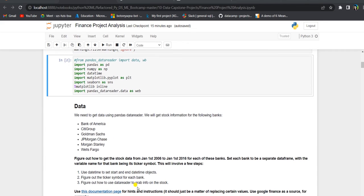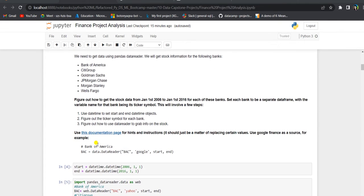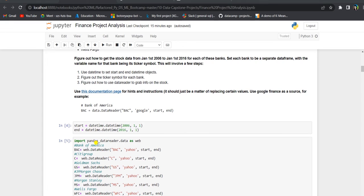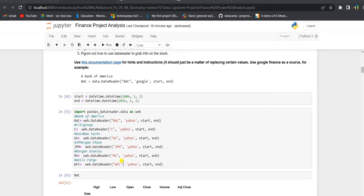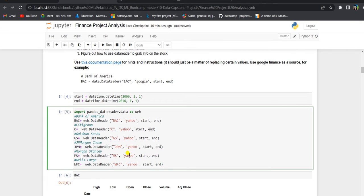Pandas data reader will allow us to get stock information for the six banks. We need to Google the bank ticker names before using them as arguments for the data reader. Using pandas data reader, we import data for each bank — the first argument is the bank ticker, such as BAC for Bank of America, C for Citigroup, GS for Goldman Sachs, and so on. The source is Yahoo Finance, and the third and fourth arguments are the start and end date.